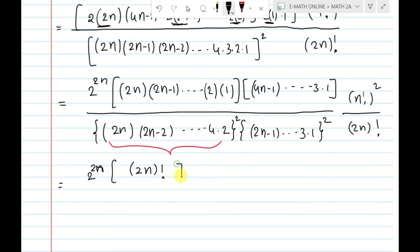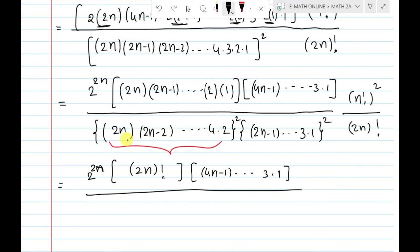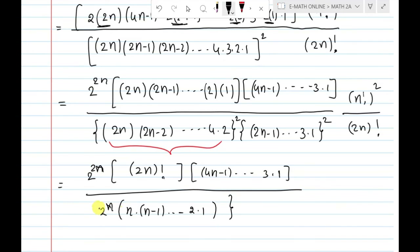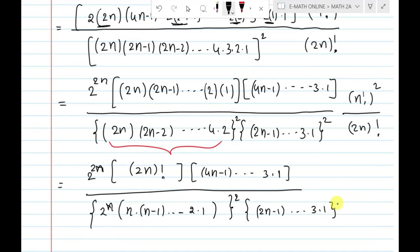We can simply say it is 2n factorial here. Then 4n minus 1 and so on, last terms 3 and 1, whole divided by 2n minus 1 and so on, 2 and 1 bracket close into whole square.